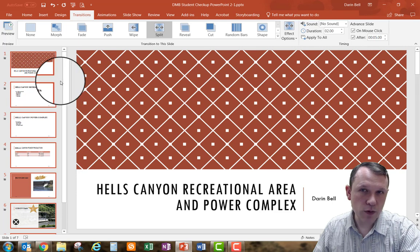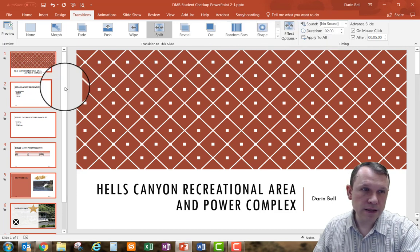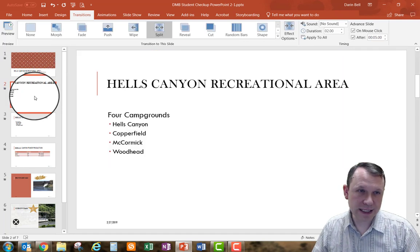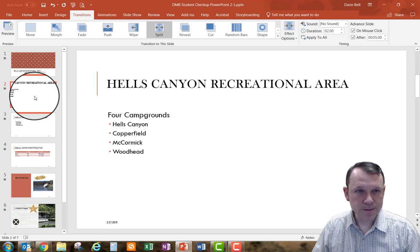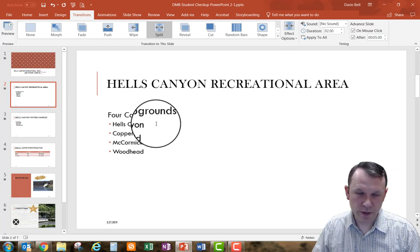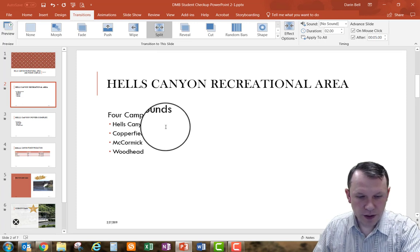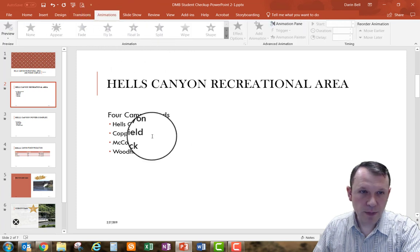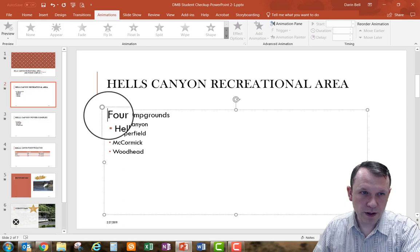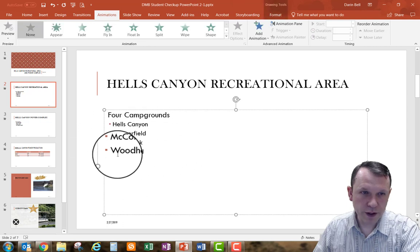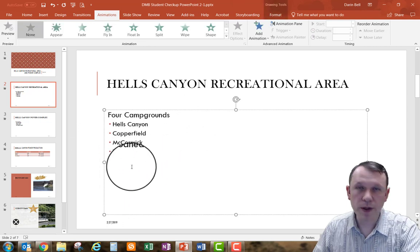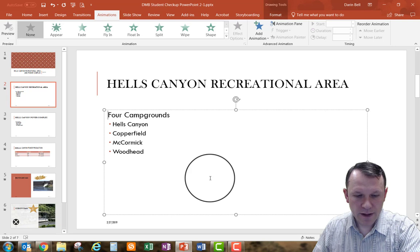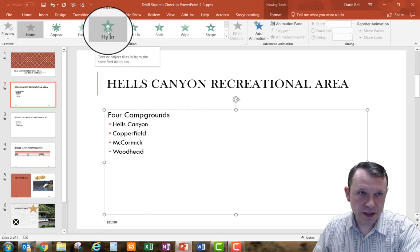At this point I'm going to select my second slide. I'll click off so no slides are selected, then click slide two — which is my Hells Canyon recreational area slide with the four campgrounds. Then I'll go to the Animations tab, select the body placeholder — the text box with all four campgrounds: Copperfield, McCormick, Woodhead, and that whole box — and apply the Fly In animation.